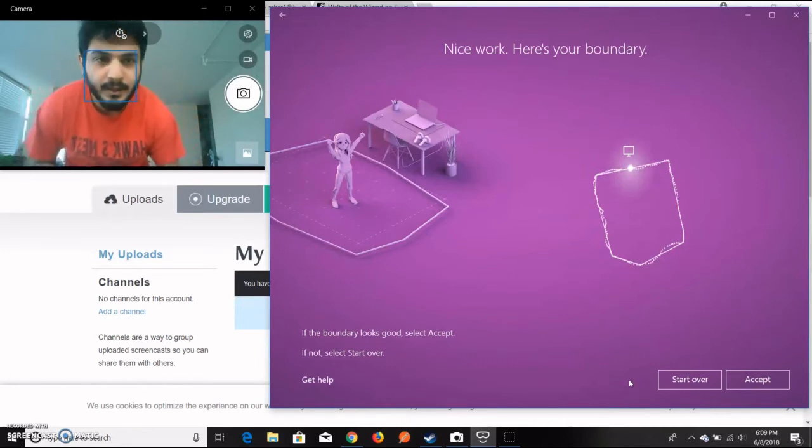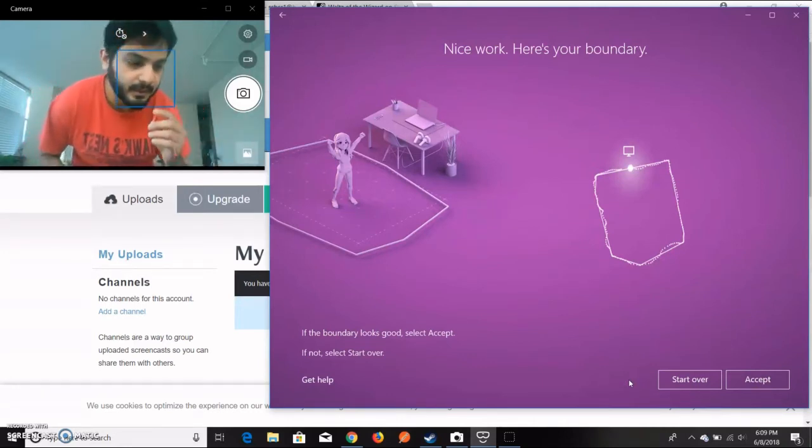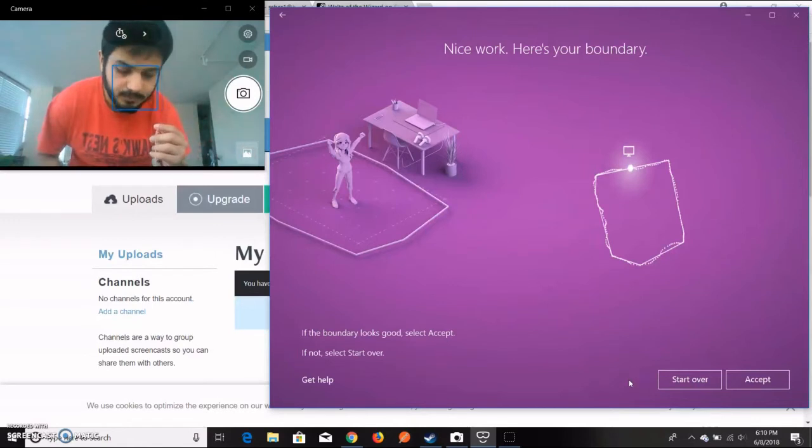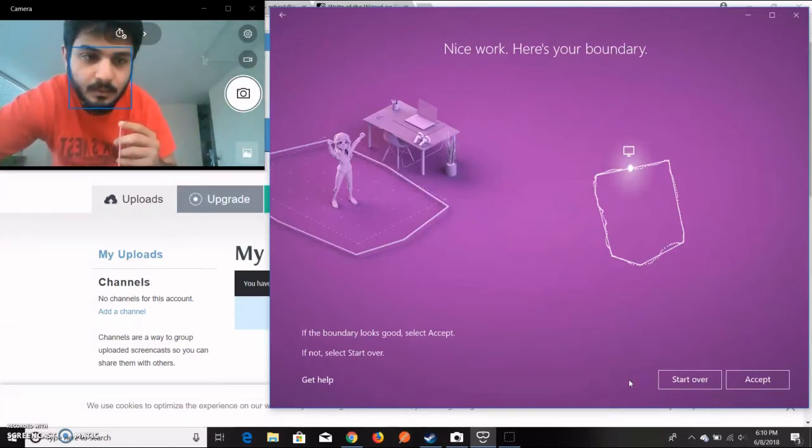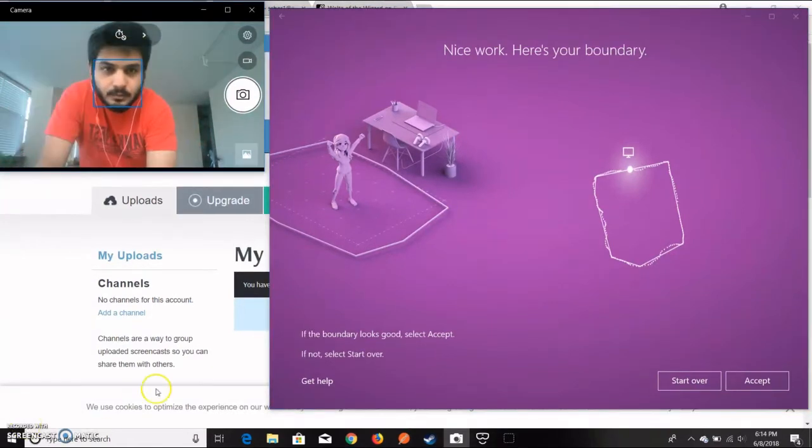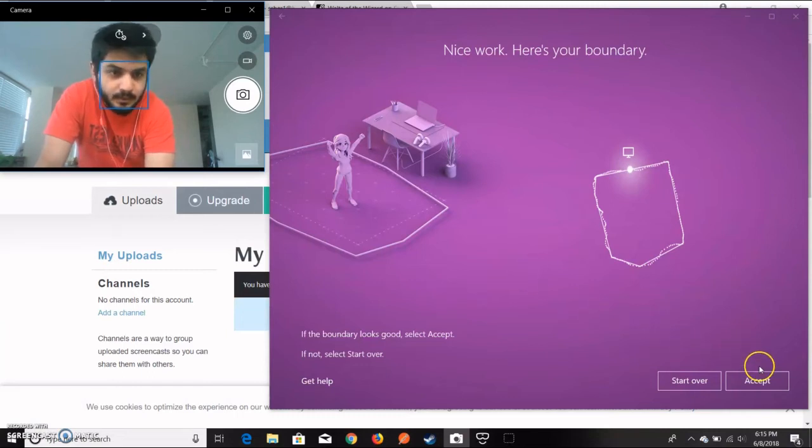Here you can actually see that I have set up the boundary properly. Now since the boundary is defined, I'll just go and accept.